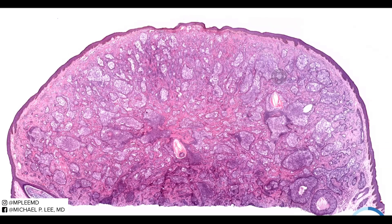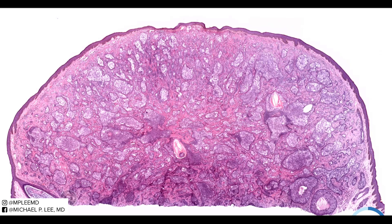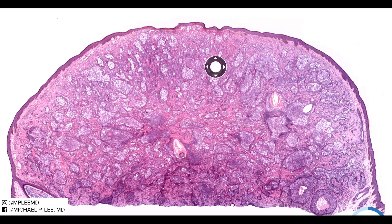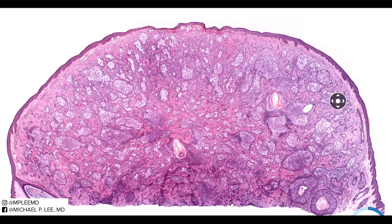Coming back to our case, from low power the most obvious thing to see is that this is a lifted nodule. It's usually on the head and neck of older individuals, 40 to 50, but can occur at any age. You have this infiltration of clear cell islands and lobules of tumor cells, in this case extending quite deep to the base of the biopsy, with some areas showing an infiltrated growth pattern that is definitely concerning for a malignant tumor.